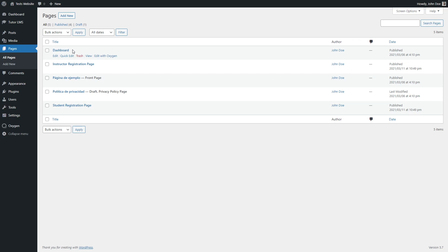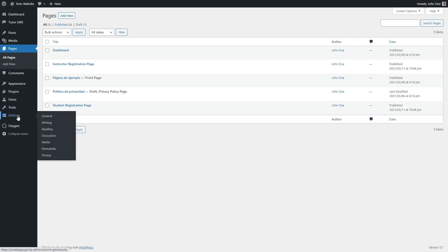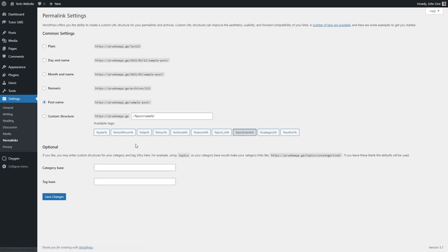Next we are going to set up our permalinks. This will allow us to have a simple link structure that will help us to build our custom dashboard page.